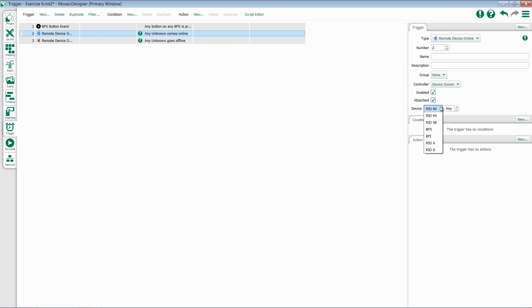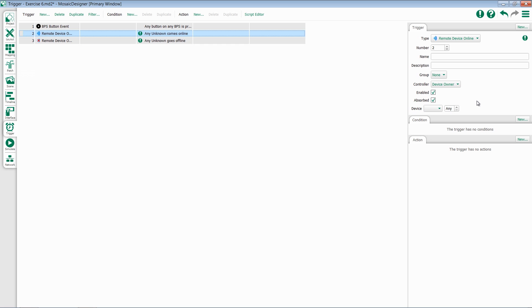You can either specify a specific type of device and a specific number, or you can leave this blank. If device is left blank and left at any, you have the option to trigger when any device is added to the system.